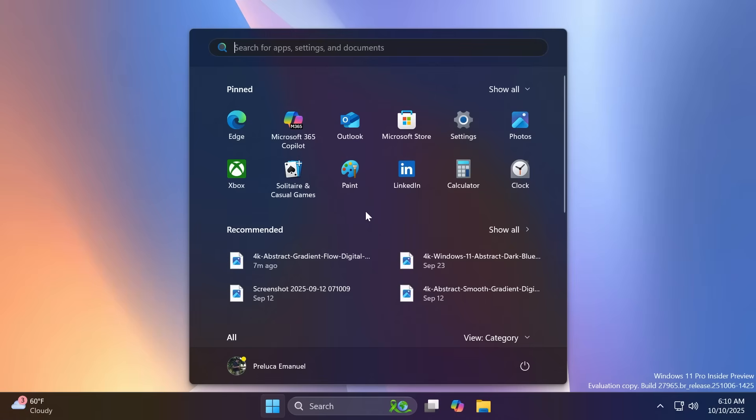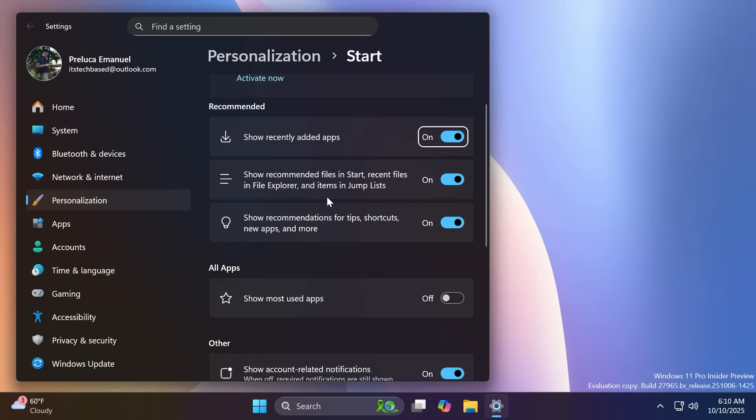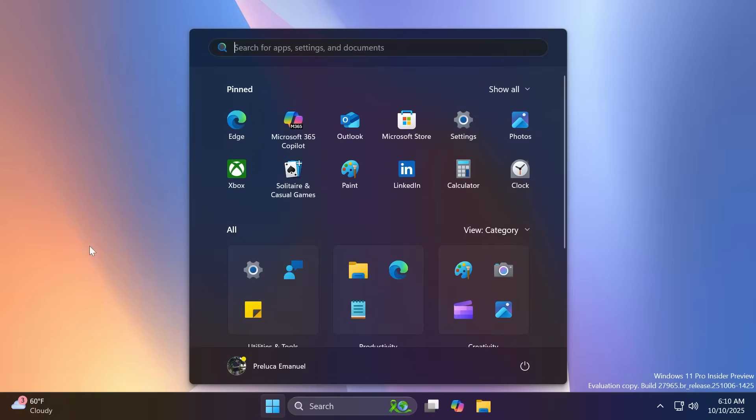I'm not going to showcase it again, but quickly, if you want to disable the recommended section, just right-click on it, go to start settings, and then just disable show recently added apps, show recommended files, and show recommendations, and also show most used apps. And when you open up the start menu again, you're going to see that the recommended section is now turned off in the start menu.